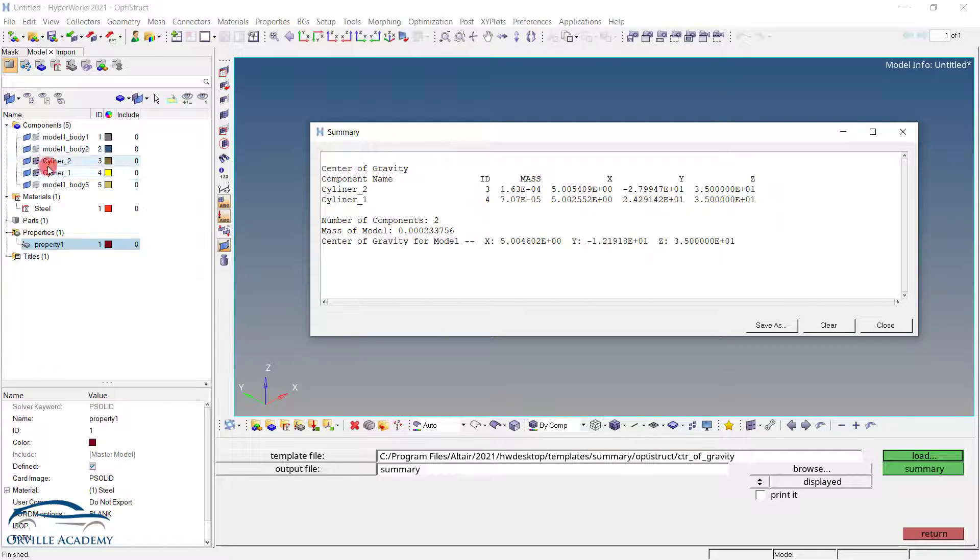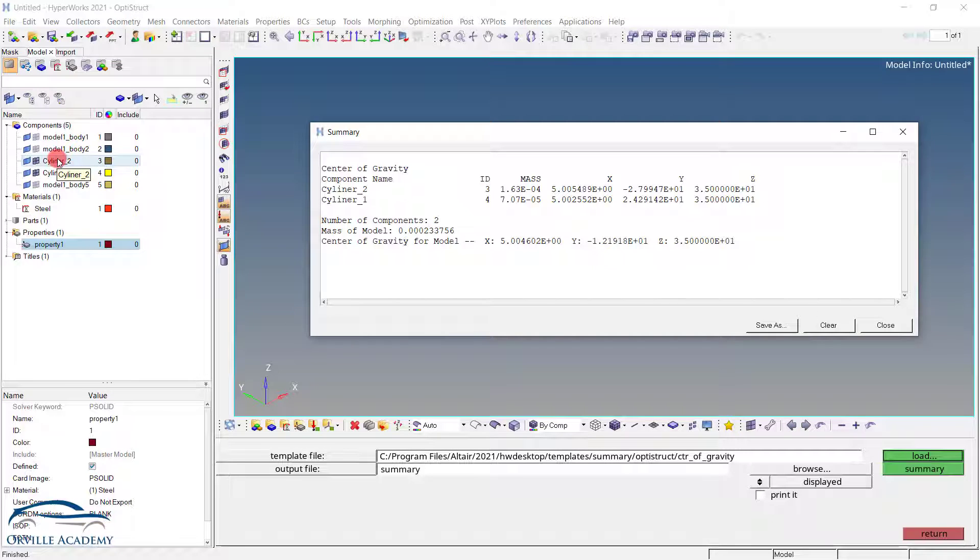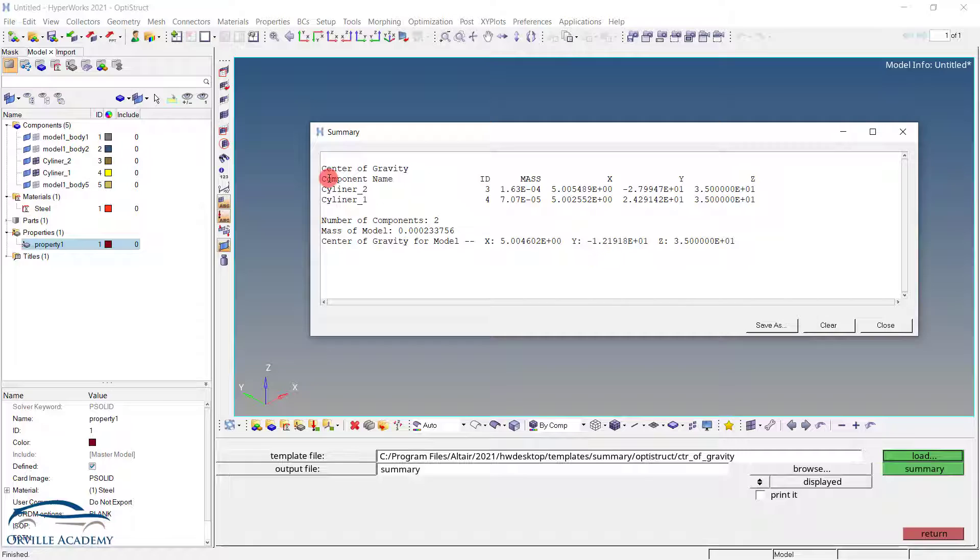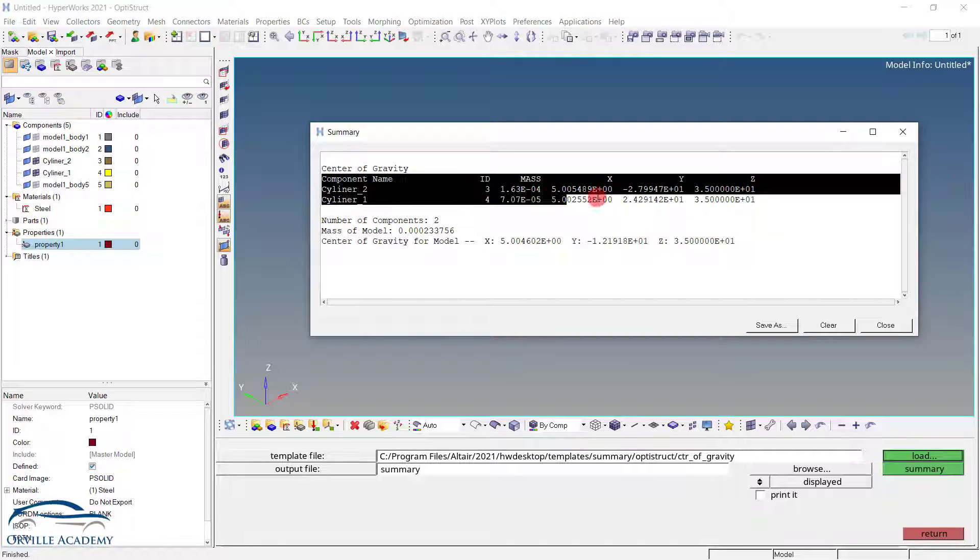You can check which is cylinder1 and which is cylinder2 from the component. Next important thing that we have to do is to put the node at this x, y, z coordinate and put the mass element at those locations. So here let me copy this information in the excel sheet.